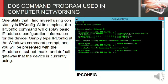And you will be presented with the IP address, subnet mask, and default gateway that the device is currently using.